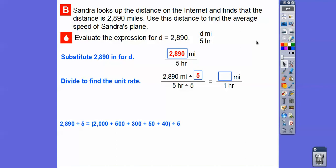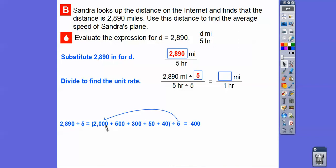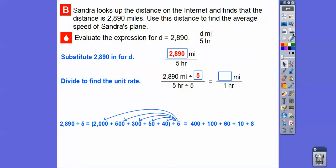Using the distributive property like we did in the last trick: 2,890 is the same as 2,000 + 500 + 300 + 50 + 40, making compatible numbers to divide by 5. So: 2,000 ÷ 5 = 400, 500 ÷ 5 = 100, 300 ÷ 5 = 60, 50 ÷ 5 = 10, and 40 ÷ 5 = 8. Adding those together gives us 578.